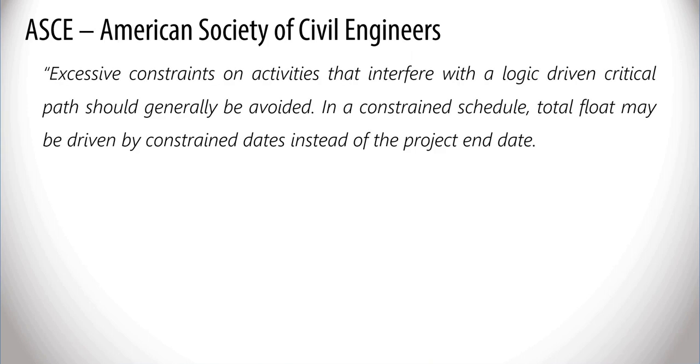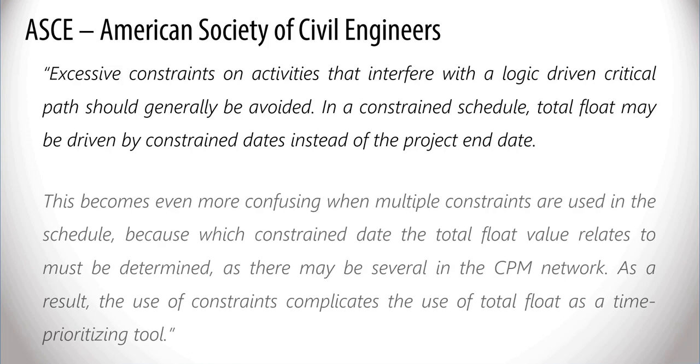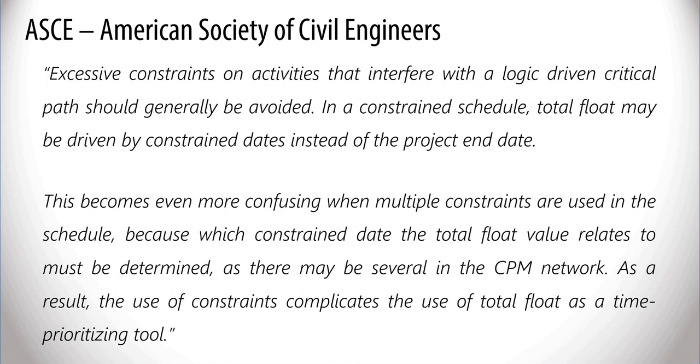In a constraint schedule, total float may be driven by constraint dates instead of the project end date. This becomes even more confusing when multiple constraints are used in the schedule, because which constraint date the total float value relates to must be determined, as there may be several in the CPM network.